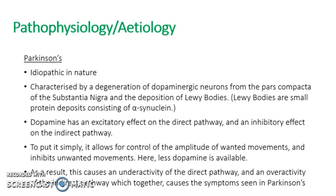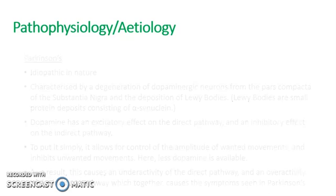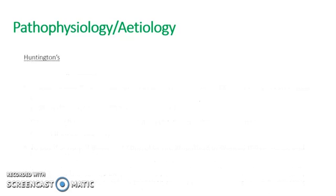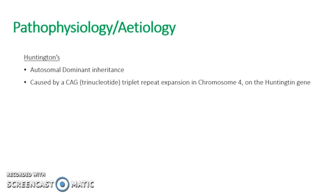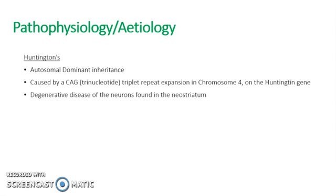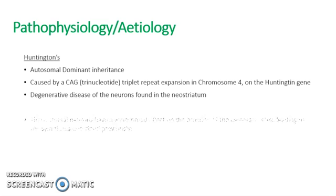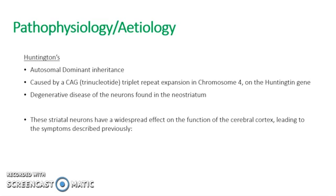So now to move on to the pathophysiology of Huntington's disease. Huntington's disease, as we've established, is inherited in an autosomal dominance pattern. It's caused by a CAG tri-nucleotide triplet repeat expansion on chromosome four on the Huntington gene. And it's a degenerative disease of the neurons found in the neostriatum.